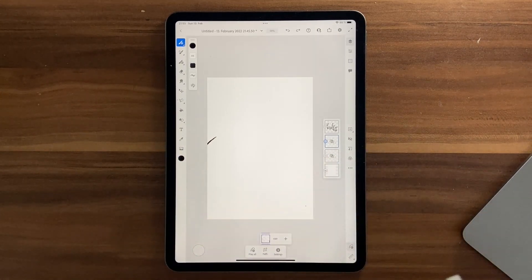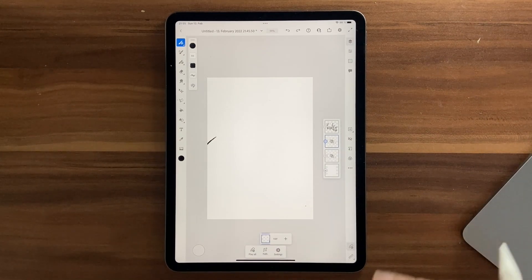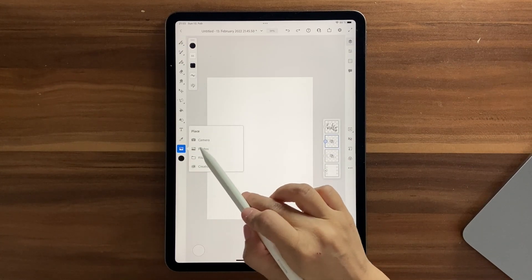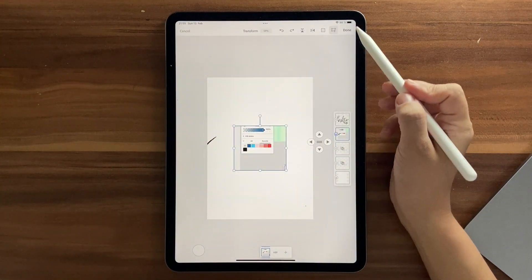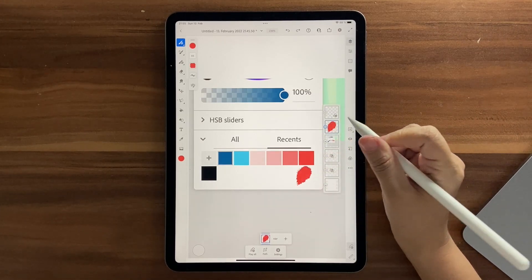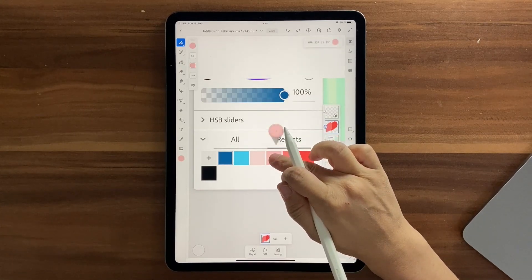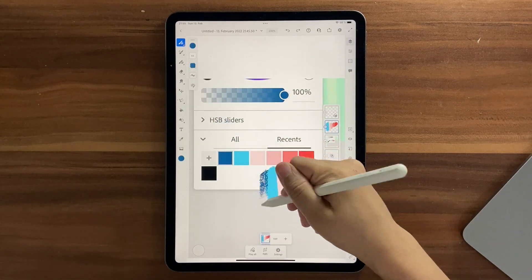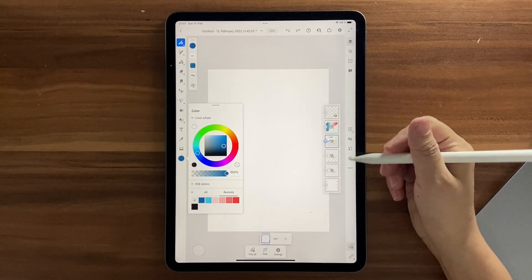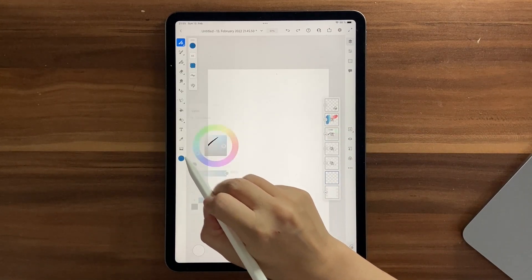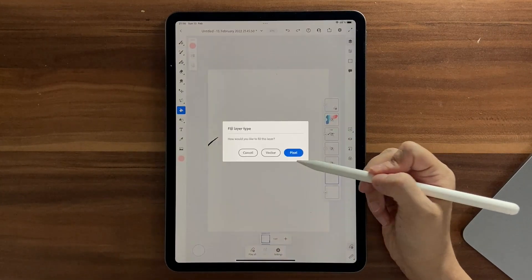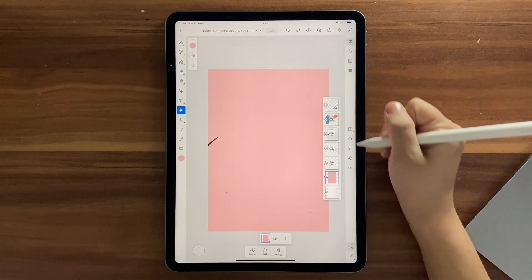For the background, I have a color palette available — download it from the link in the description. It's just an image — go to your photos and bring it in, click Done, then click and hold to select a color. Make a new layer and draw on it to sample your colors. Once done, hide the palette; your recent colors will be saved. Go to the bottom-most layer, add a new layer, pick a pink color (359, 25, 100), and fill it with the vector fill tool.